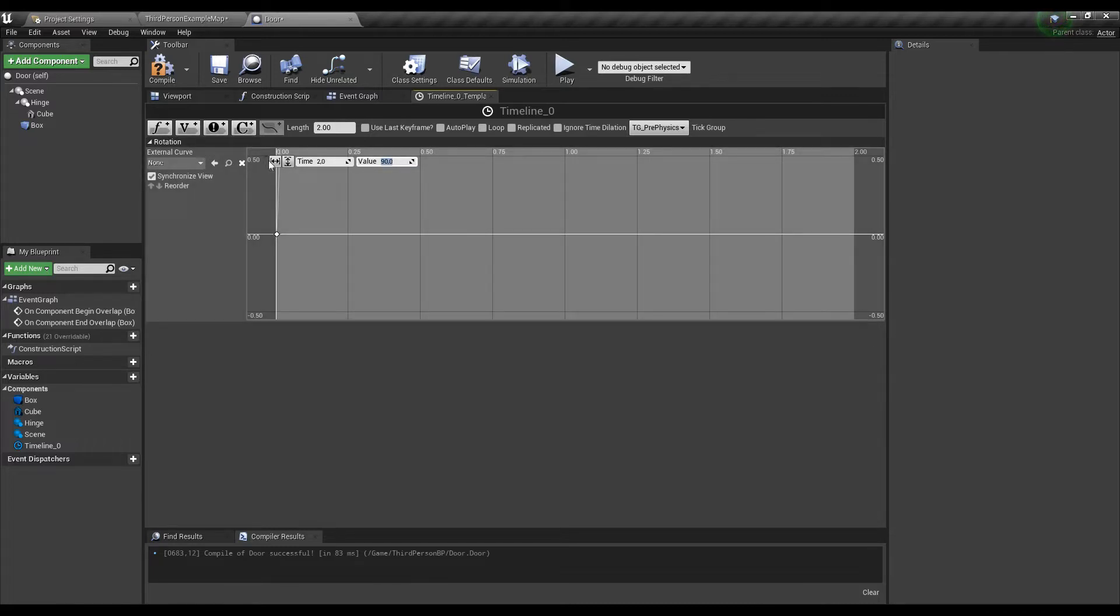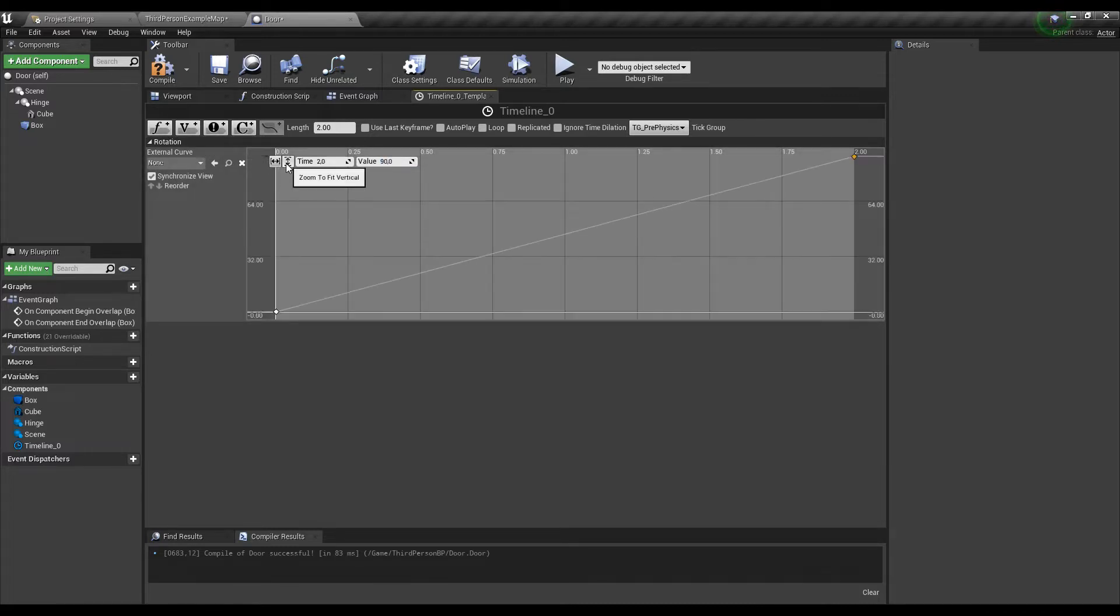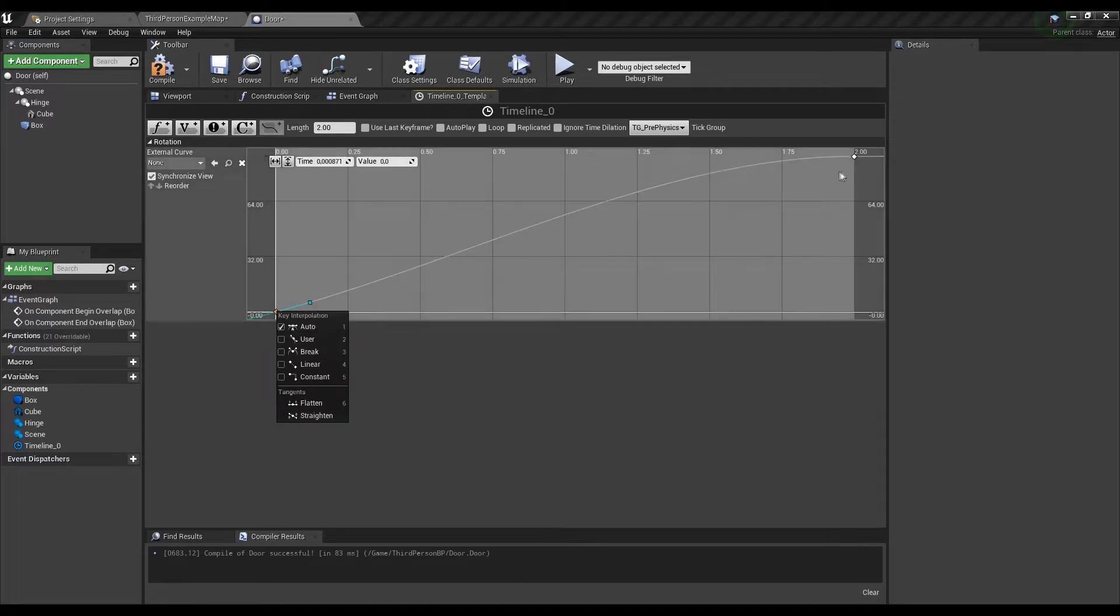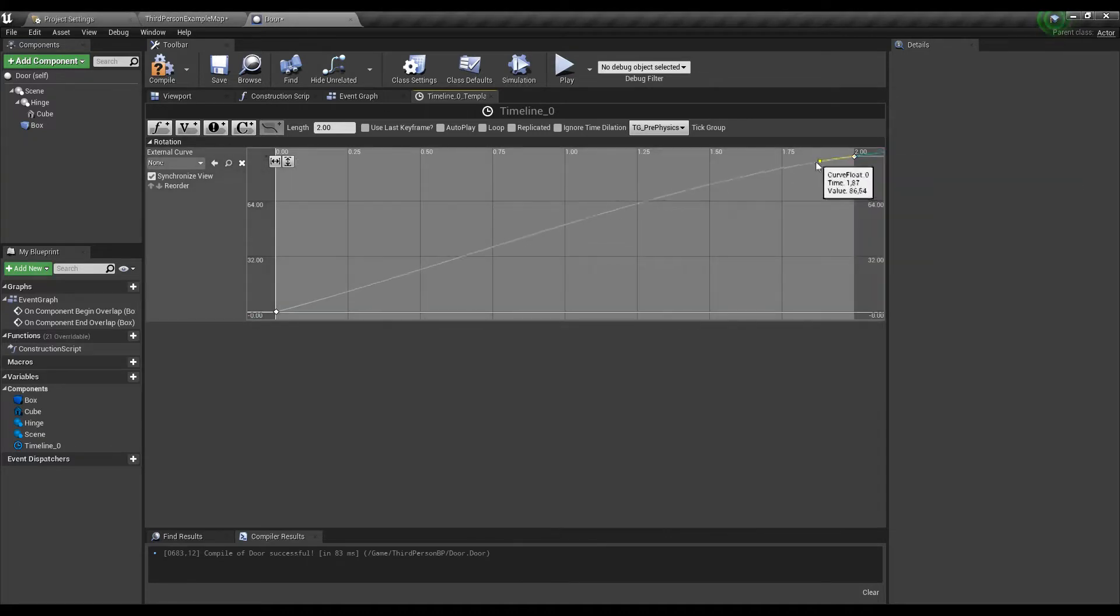Use those two buttons to rescale the graph and right click on both points to change how the line behaves to make it look nicer and smoother.